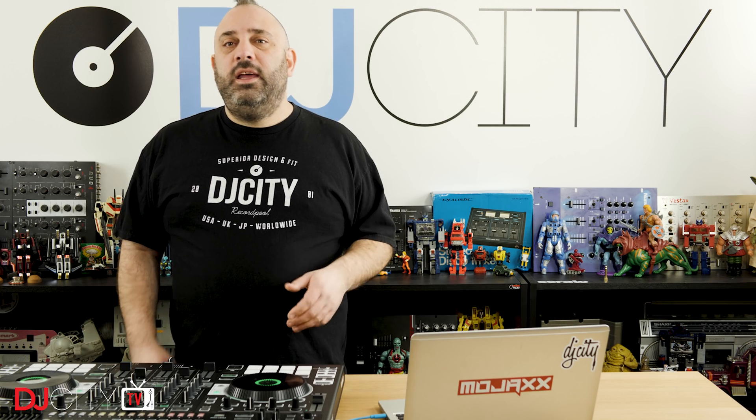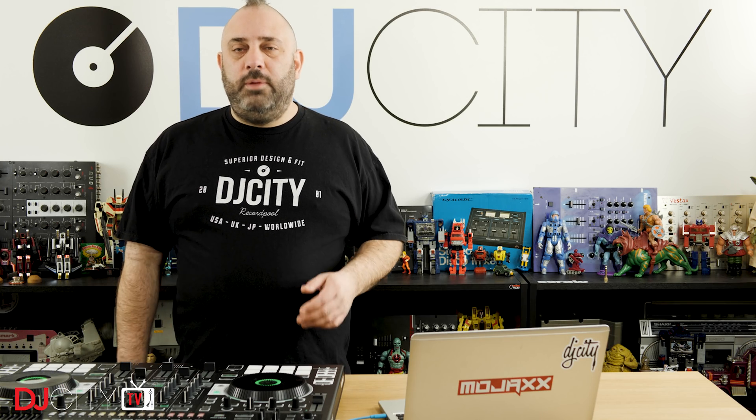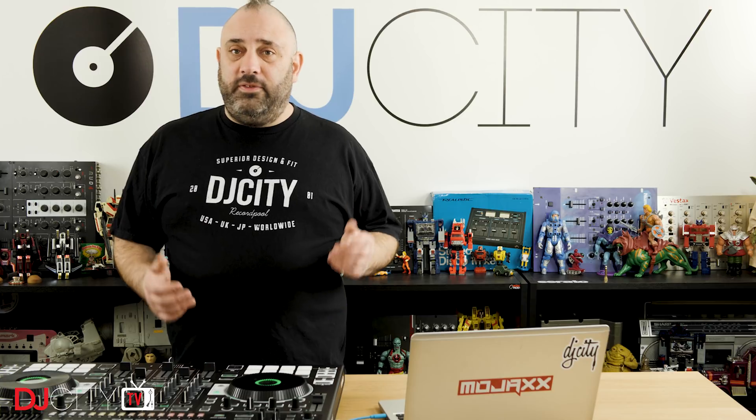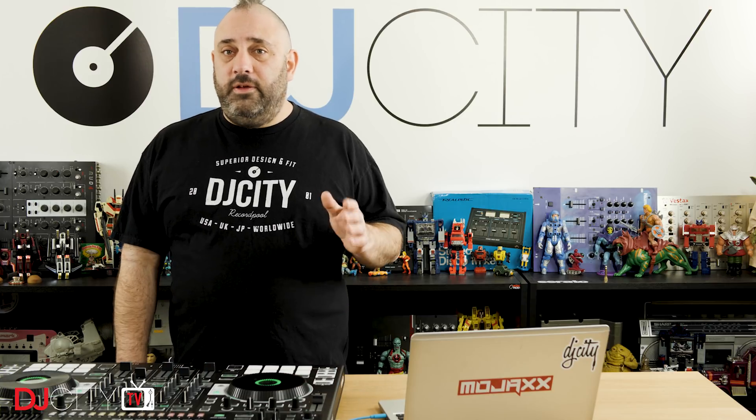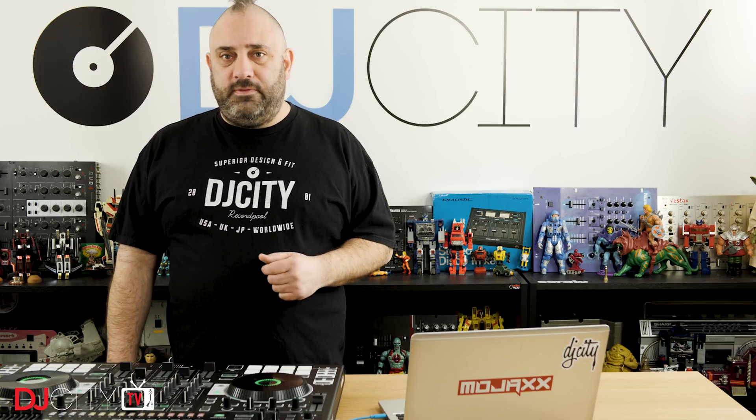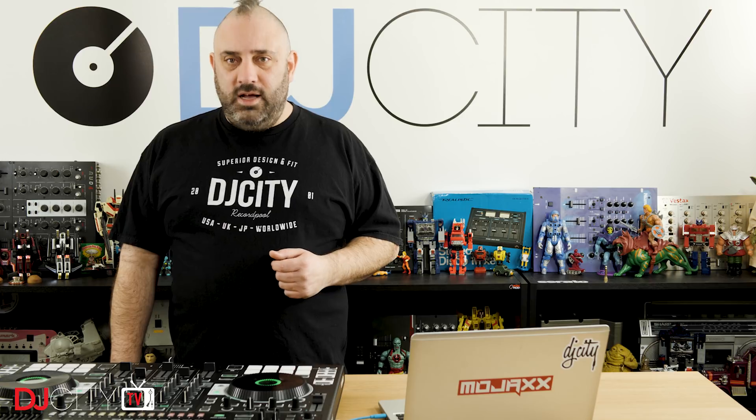Thank you for watching today. Make sure you subscribe and hit that bell icon down below to get notified anytime there's a new video from myself or the rest of the DJ City team. I'll see you soon.